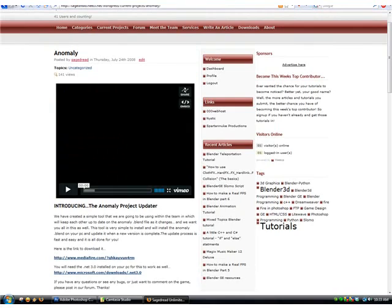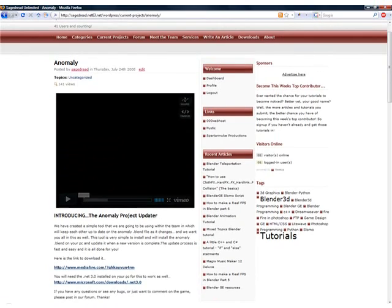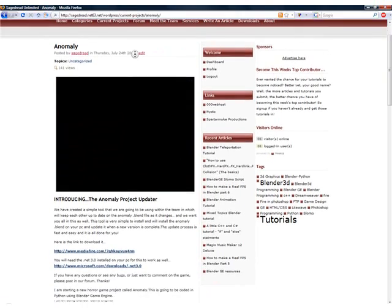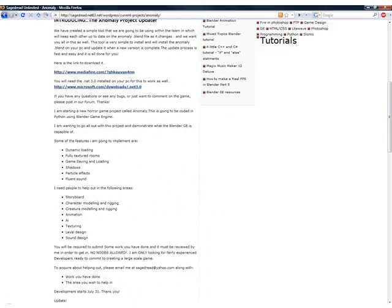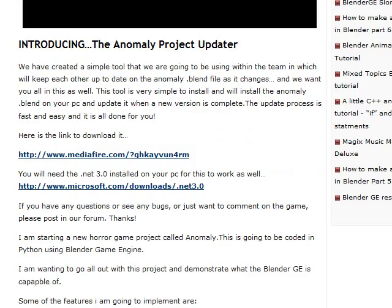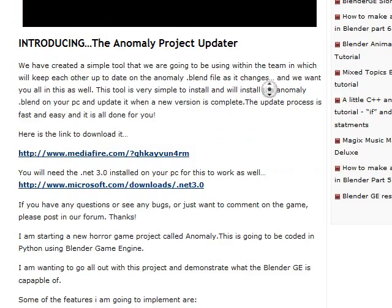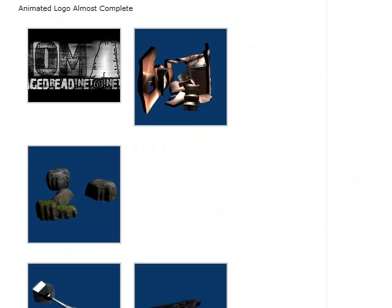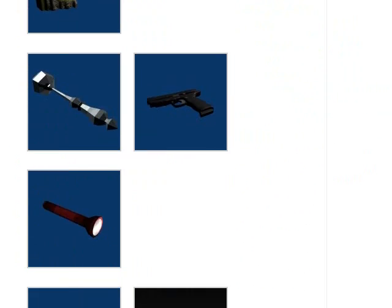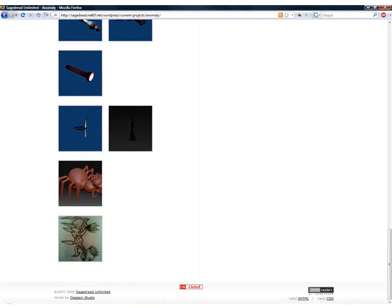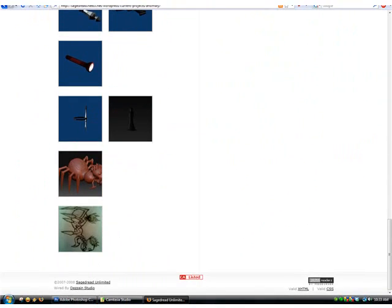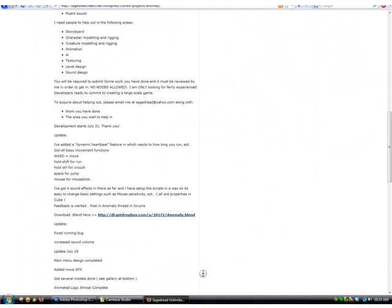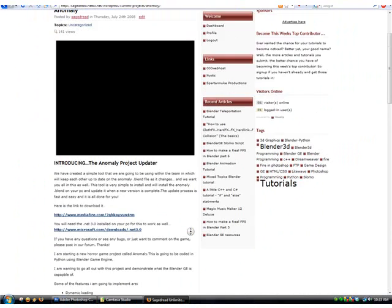It's done now. This isn't our final version, and we've got our anomaly project updater, which will keep you guys up to date on the dot blend. And we've got some really cool renders up there.